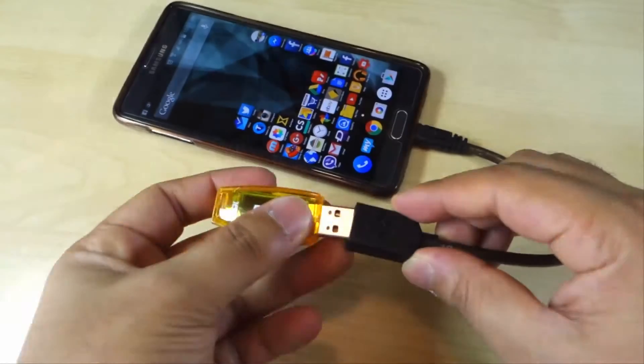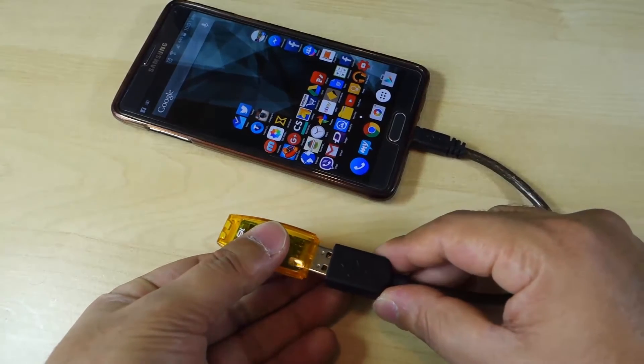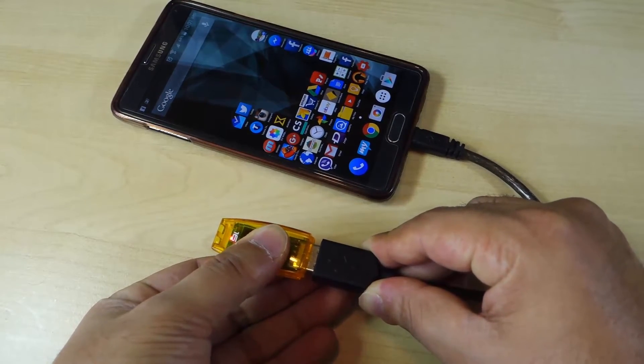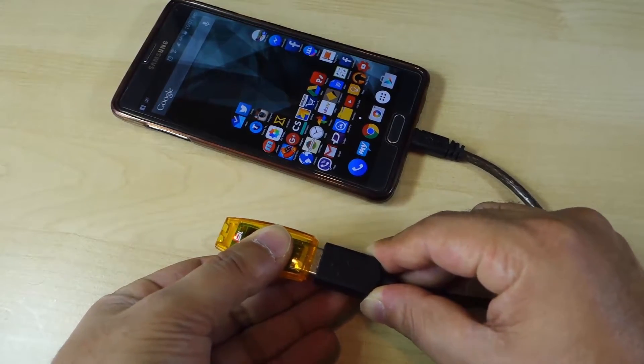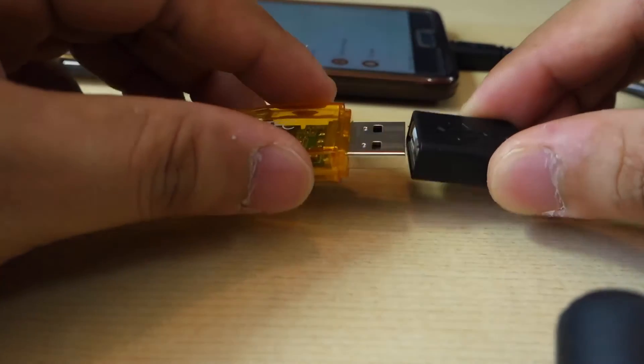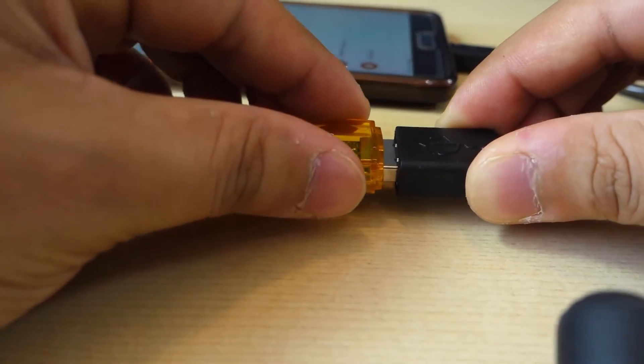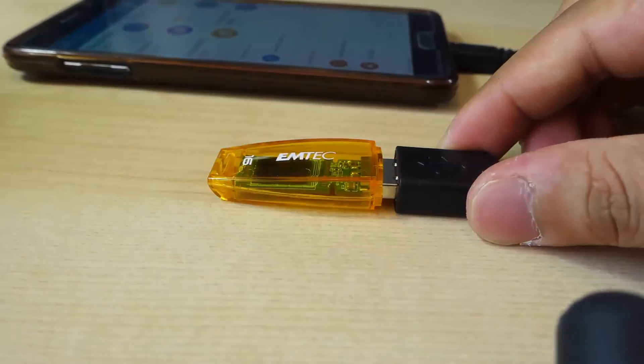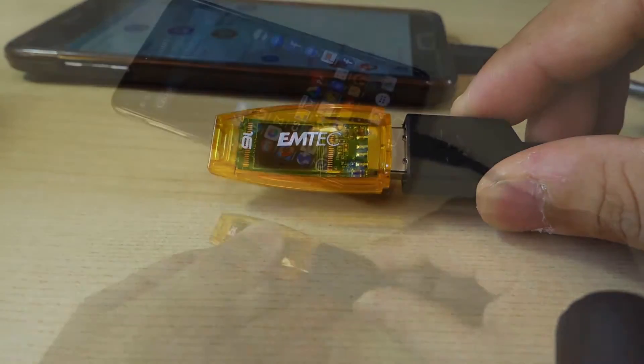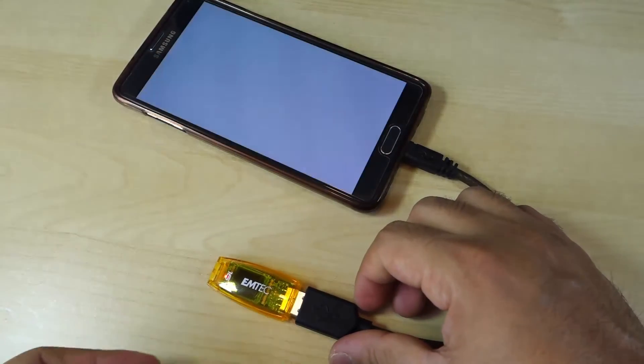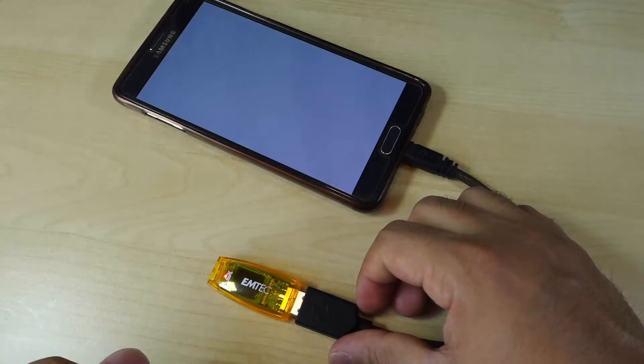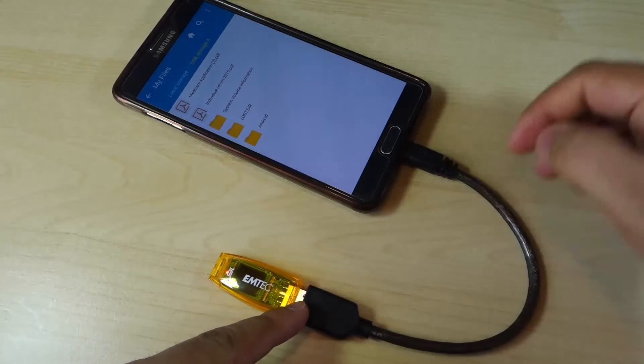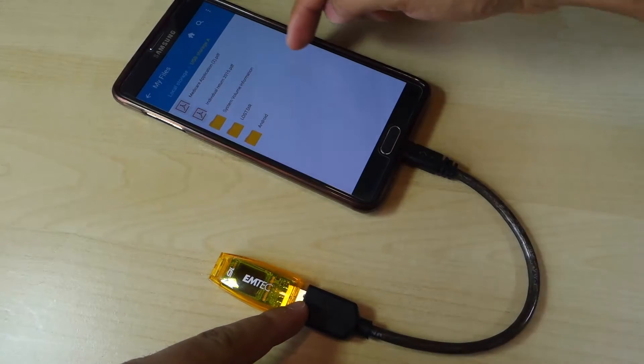Simply plug in the micro USB side of the OTG cable to your phone and the pen drive to the USB port. When you plug in the flash drive into the USB adapter, the device immediately displays the contents. You are then free to view or playback any media you have on the drive.